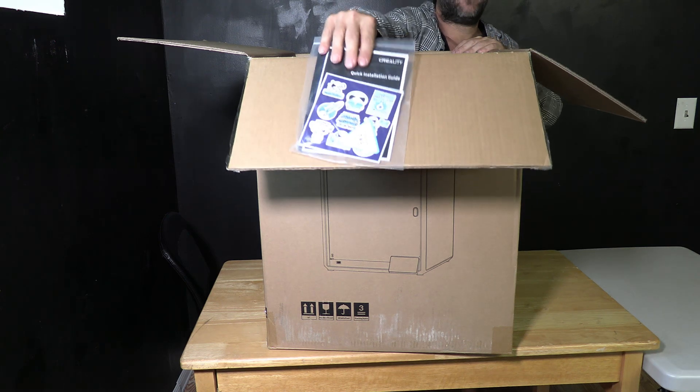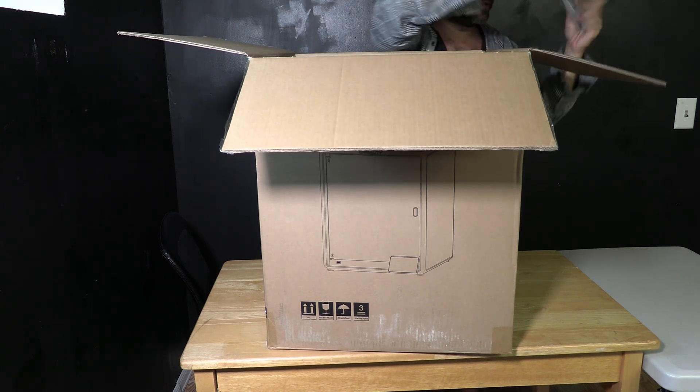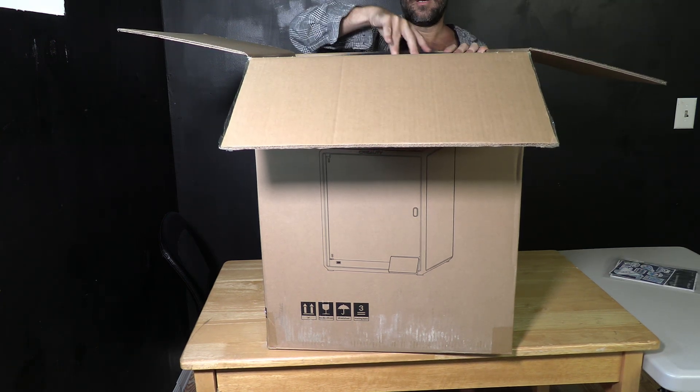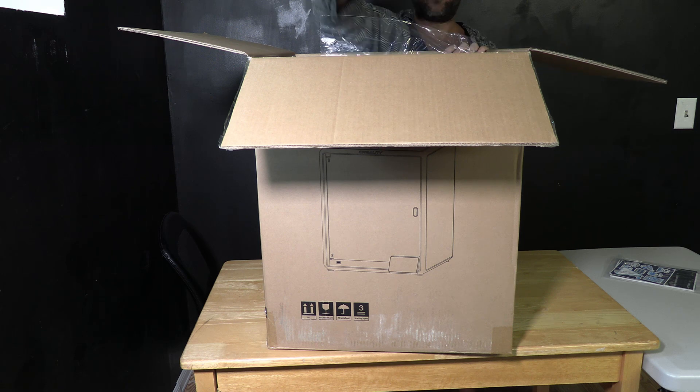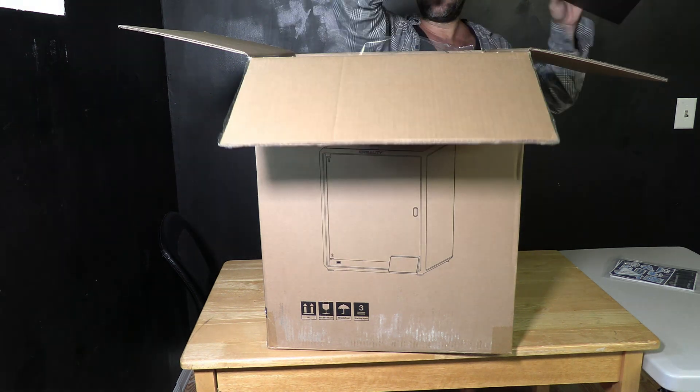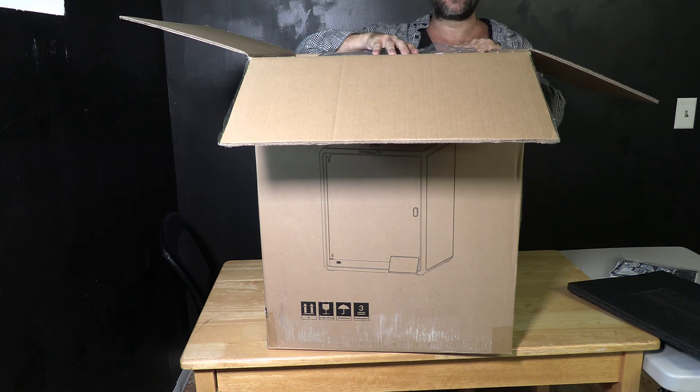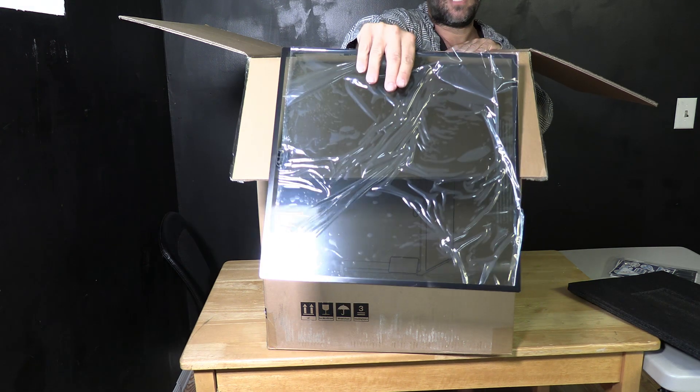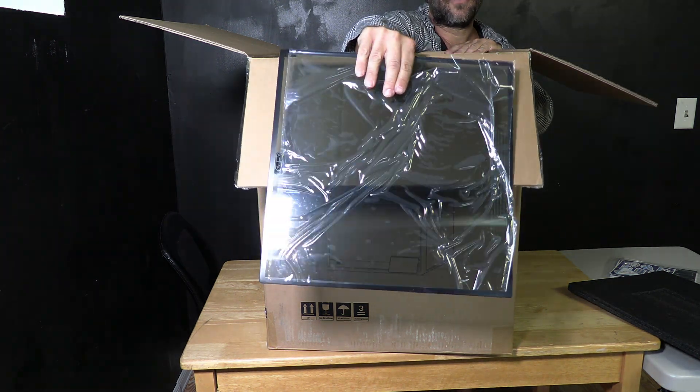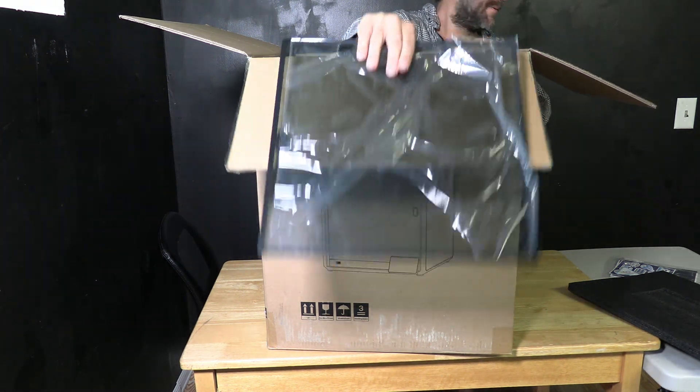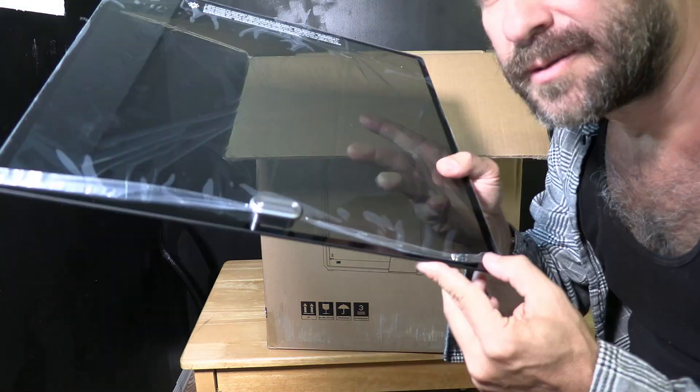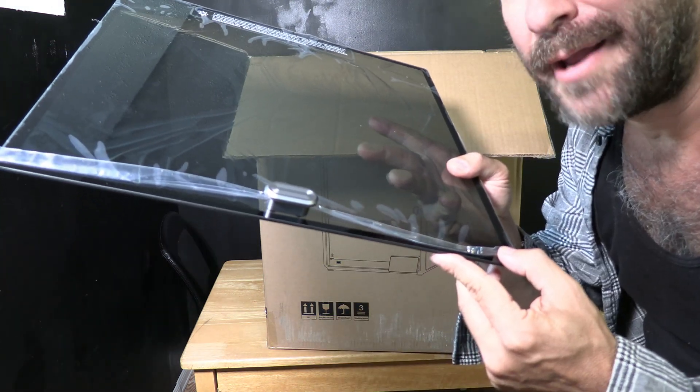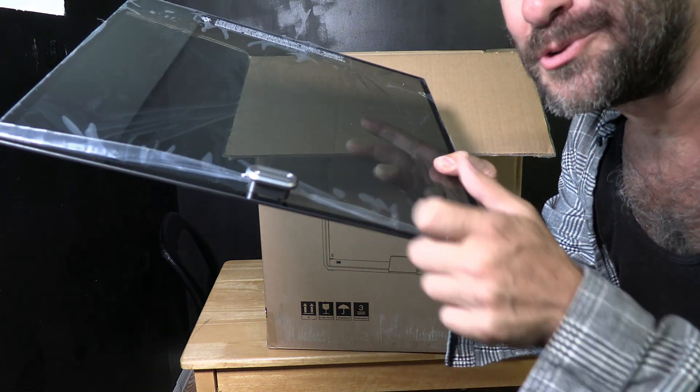Inside you will find manuals and other important documentation. Your very first piece of foam and under that foam is the glass lid to the printer. Unlike the glass door the glass lid kindly has the knob pre-installed. Thank you Creality.